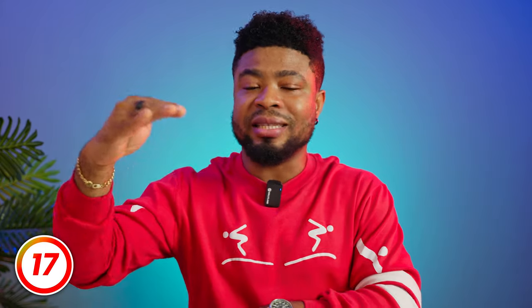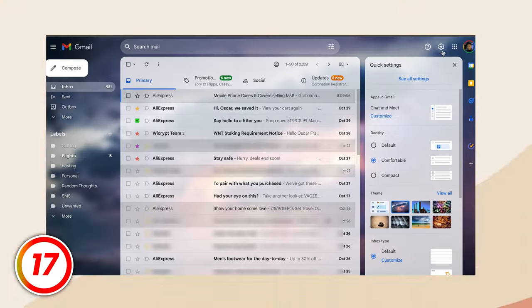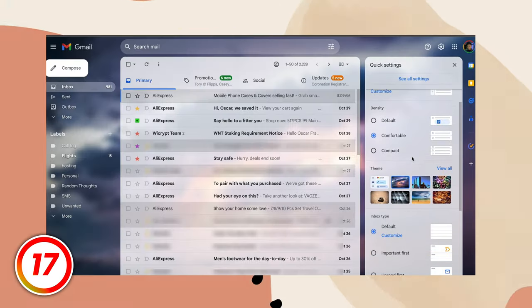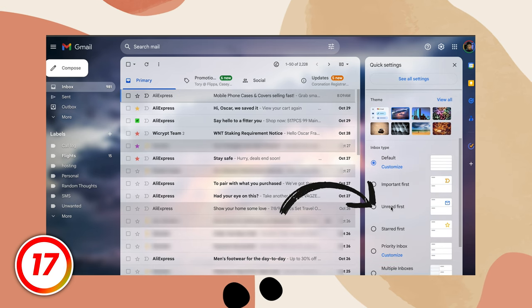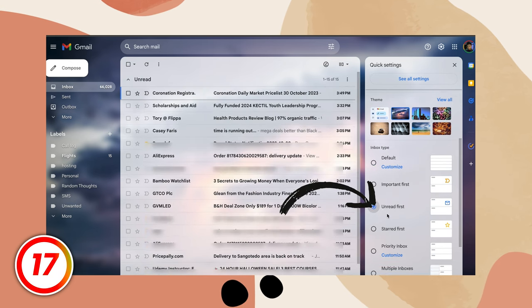You can arrange your inbox so unread emails are at the top and the rest are at the bottom. Just go to settings, scroll down to inbox type, and select unread first. There are lots of inbox options here for you to explore. Have fun organizing your Gmail.